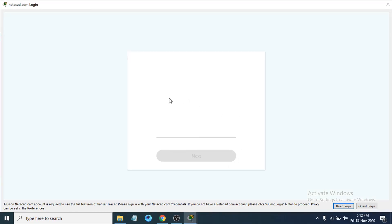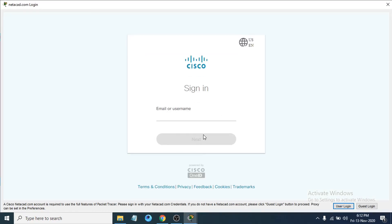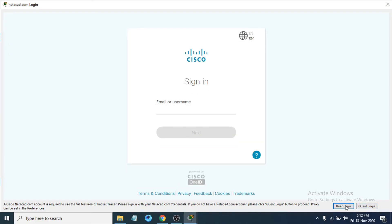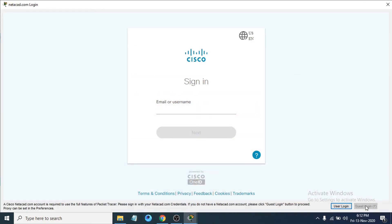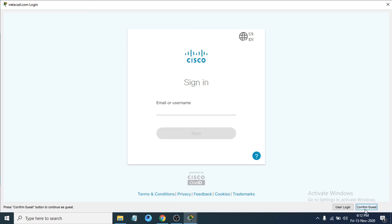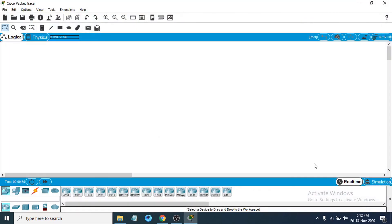It will prompt you to log in. You can just use guest login to use the program. It will take a couple of seconds, and then you just have to click Confirm Guest. Now you can see it is properly working and you can work with Cisco Packet Tracer.